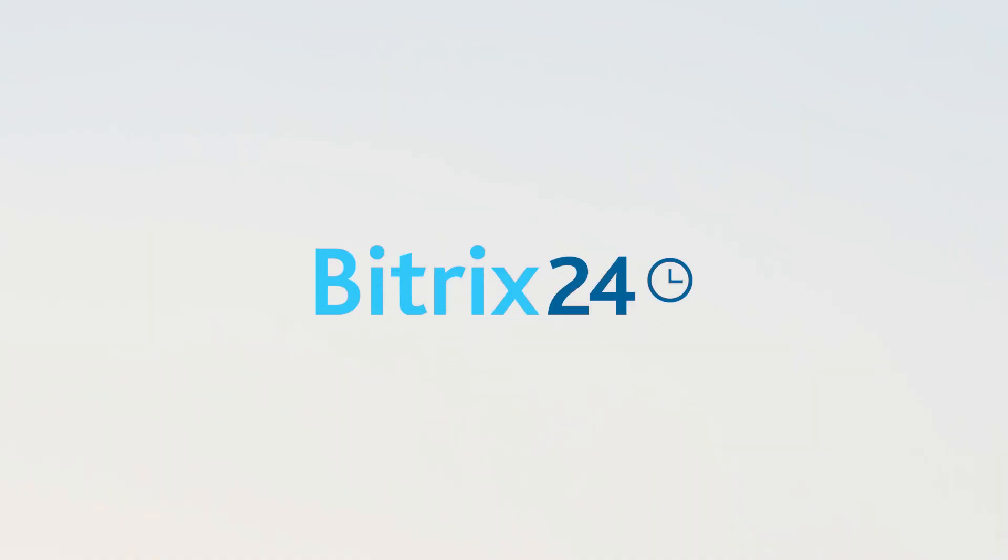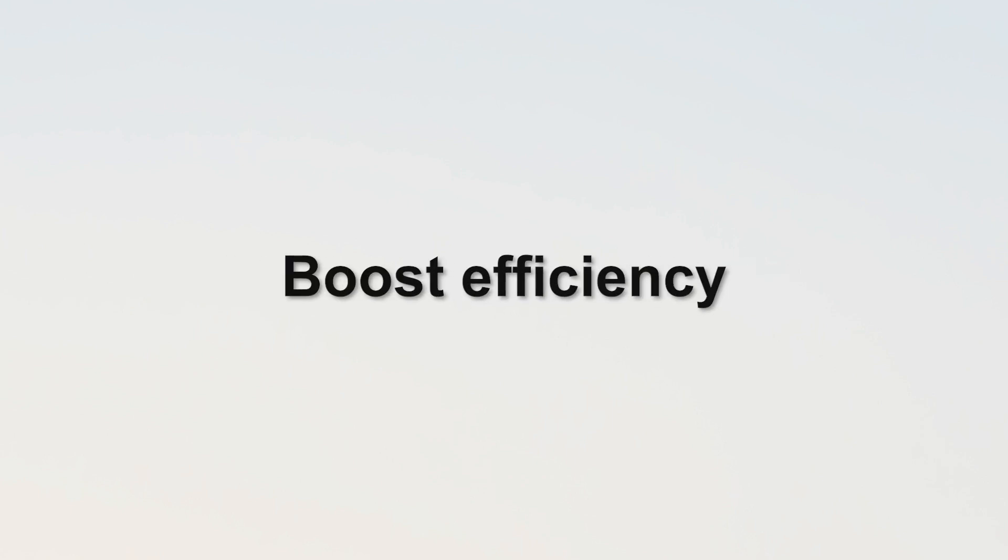Hey there everyone, Chris here and in this video I'll be discussing Bitrix 24. Bitrix 24 is a comprehensive business management tool that offers a wide range of features to streamline your workflow, enhance productivity, and boost efficiency.